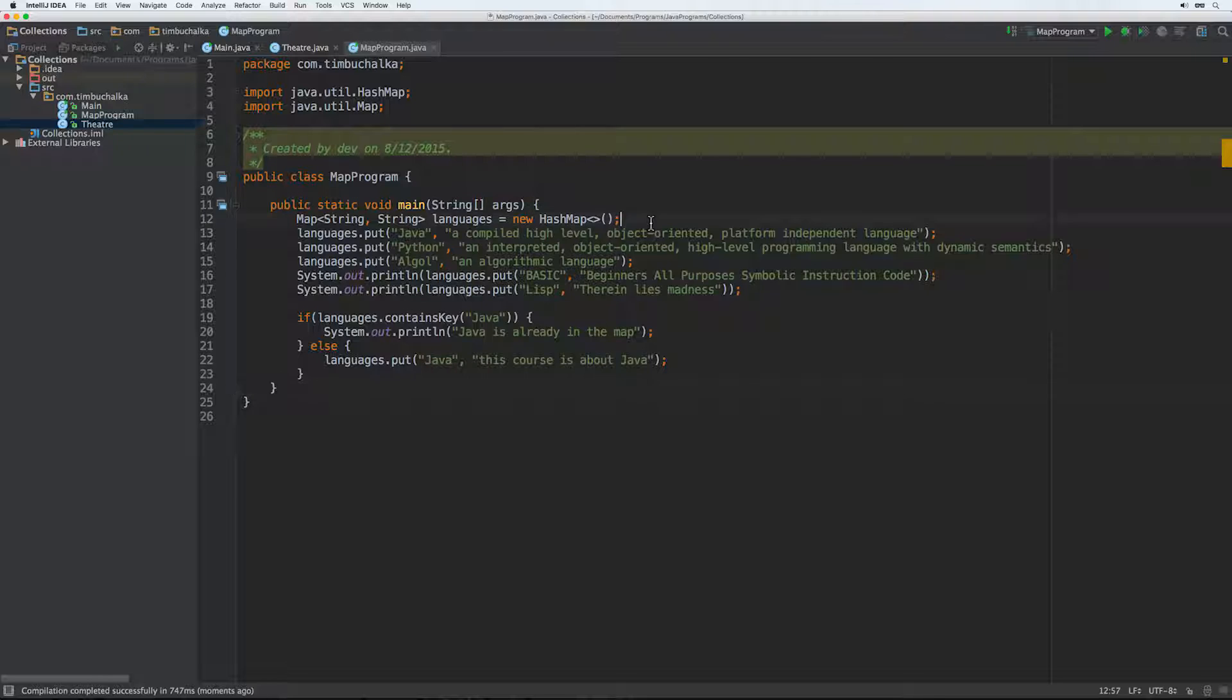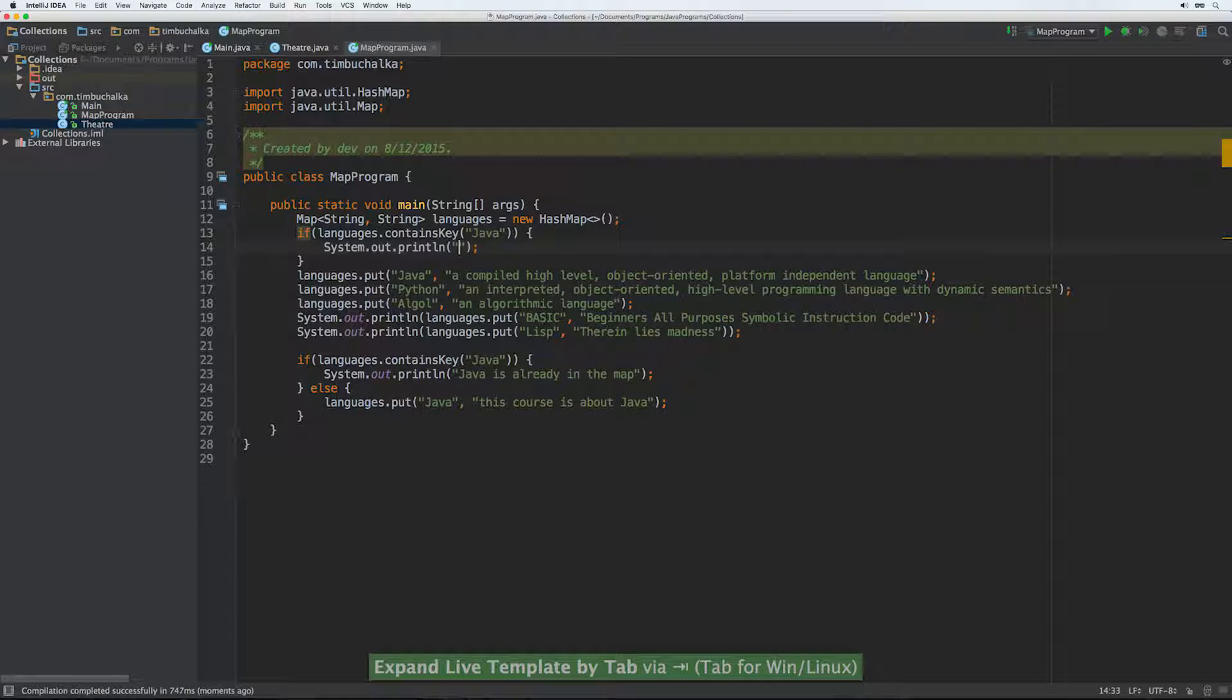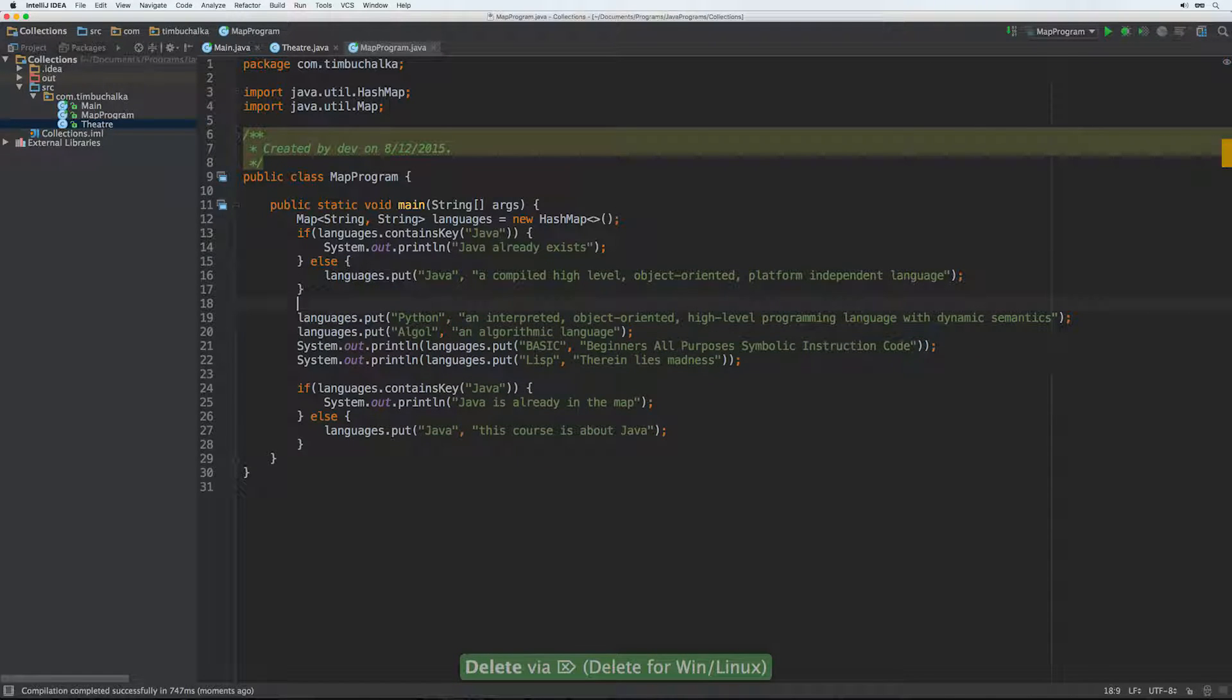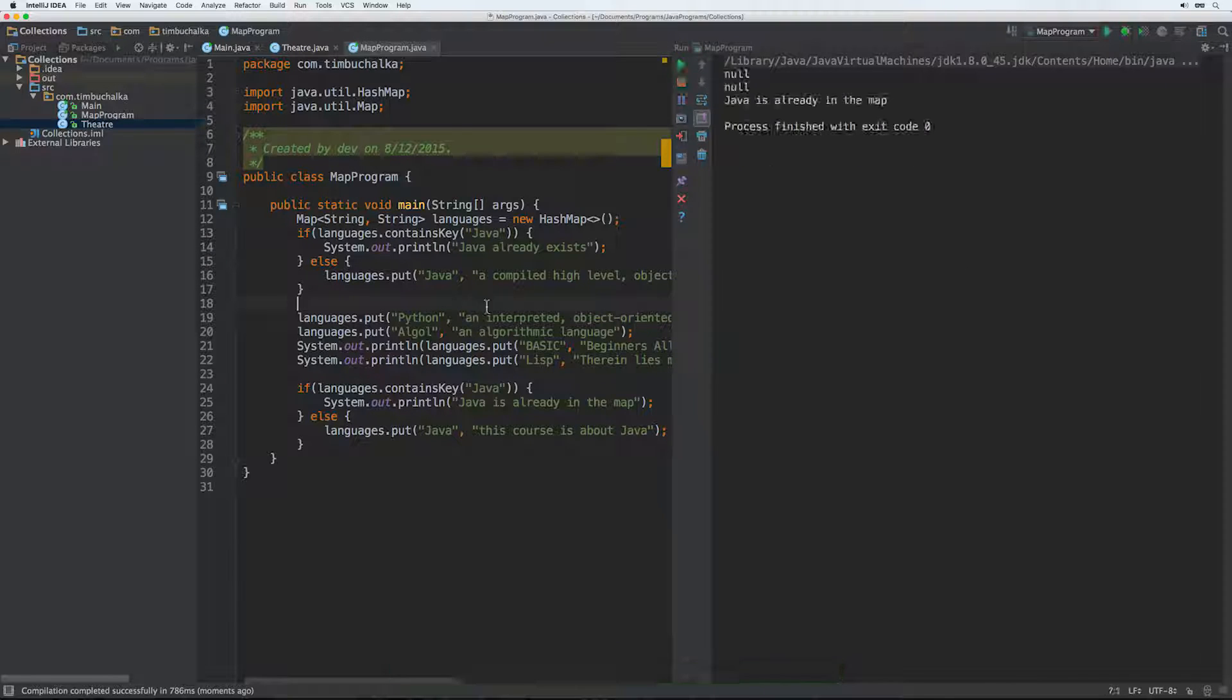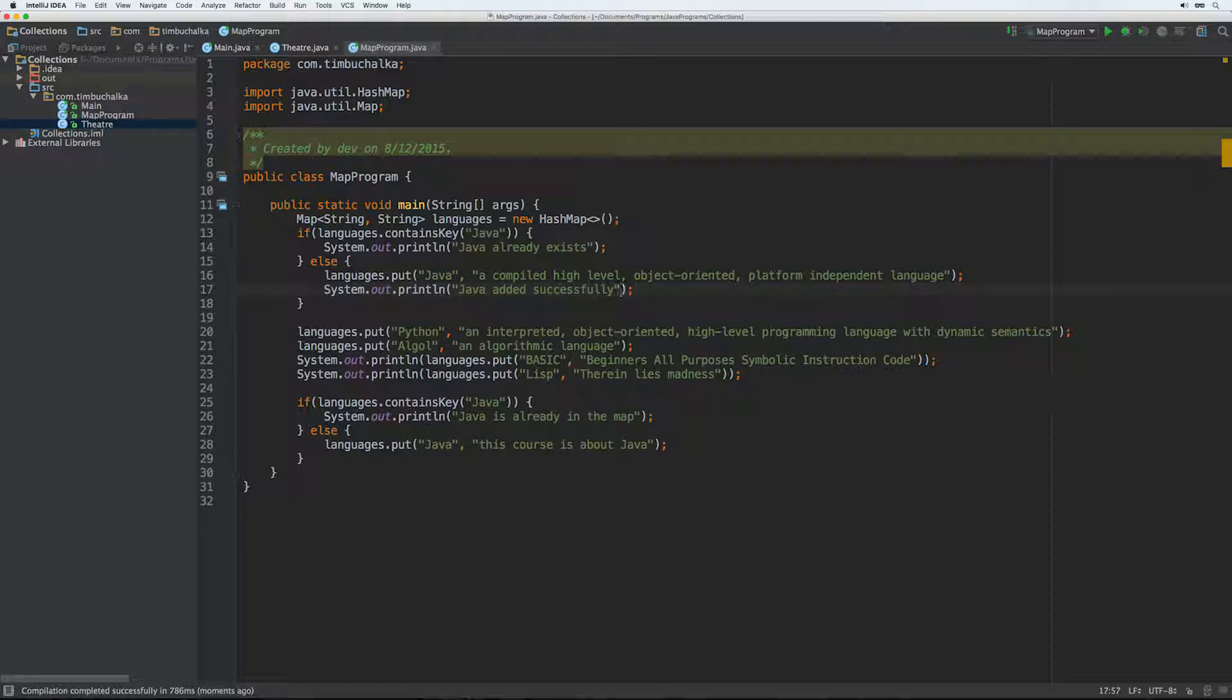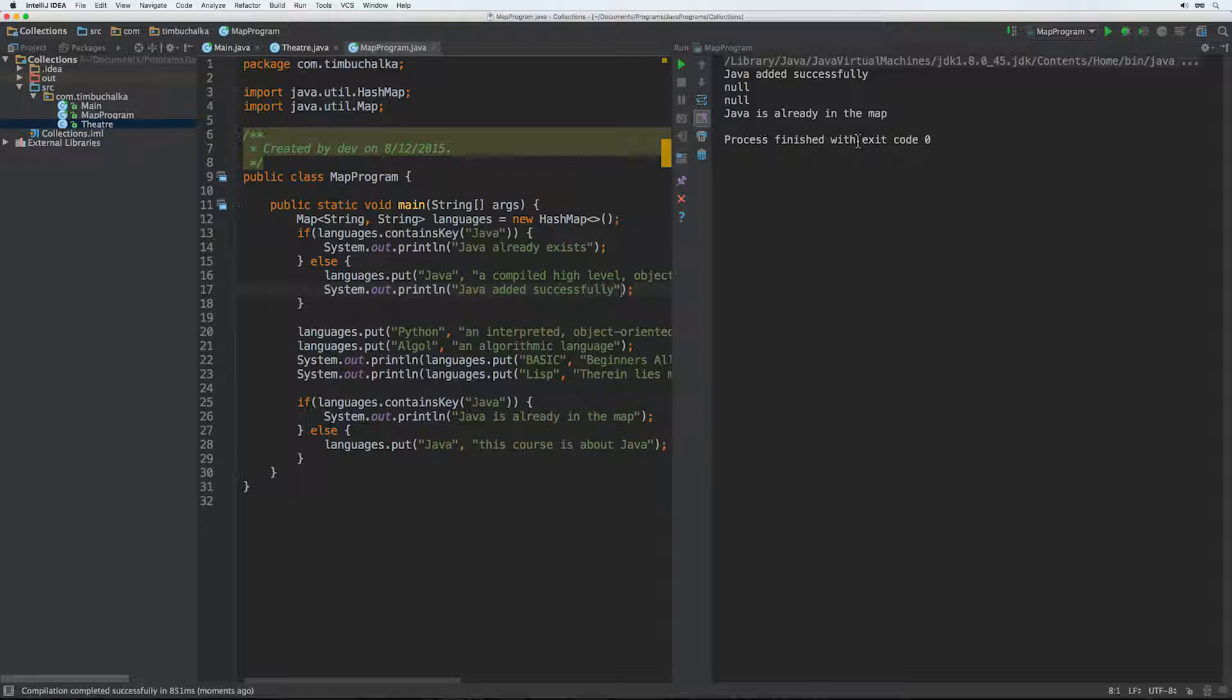And just to be really 100% sure, we could also put something here. If languages.containsKey java, Java already exists. Else. And we could just put the Java line in there. And obviously it's pretty clear that that should return the normal message. The else here because we've just created the map on line 12. But just to confirm that it does work anyway. And I didn't put a message there. So I need to actually put a message there to say Java added successfully. And of course we added the code there on line 16 to add it. But we didn't put any message on the screen. So we run that again. Java added successfully. We've got the two nulls which relating to basic and lisp. And then we've got Java's already in the map down the bottom on the line that's on line 25.